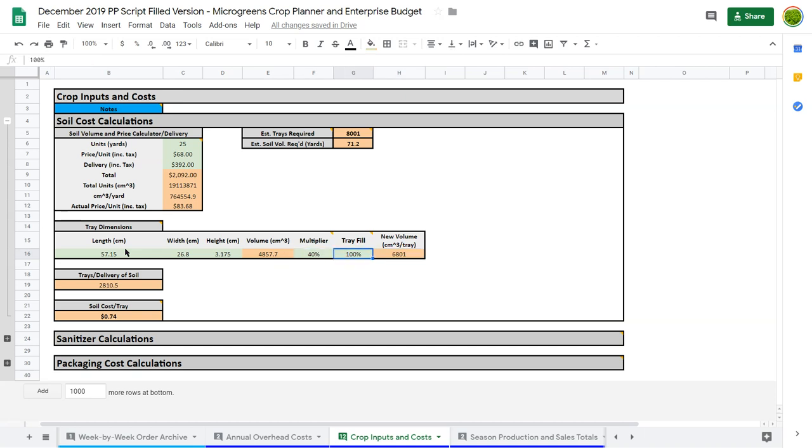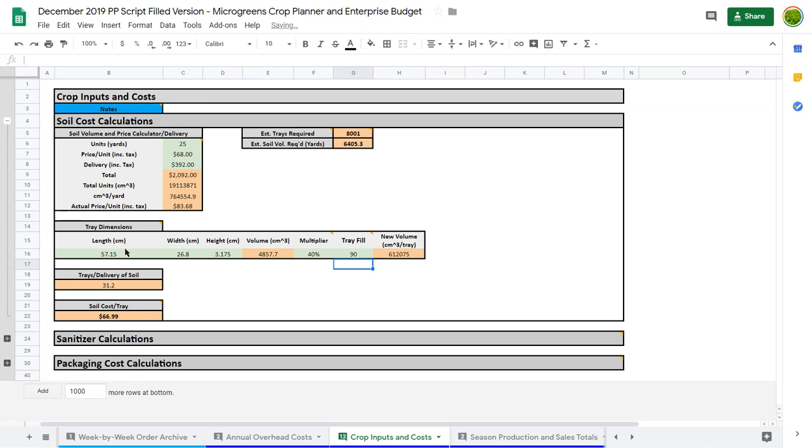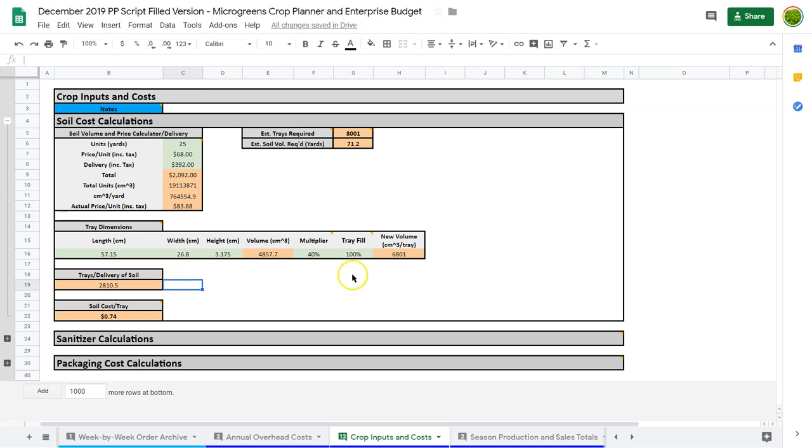Now, if we didn't fill the tray all the way up, then we could change that as well. If we have a tray, but we only fill it 90 percent full, we leave a little bit of a lip. So it makes that volume go down a little bit. So that changes things. So if I was to fill trays 90 percent, you can see we're getting more trays per delivery of soil. And if I go back to 100 percent, instead of getting 3,100 trays per delivery, we get 2,800 trays per delivery. So you can see that makes a difference. This 40 percent multiplier might be a little high. 30 percent might be a little more accurate.